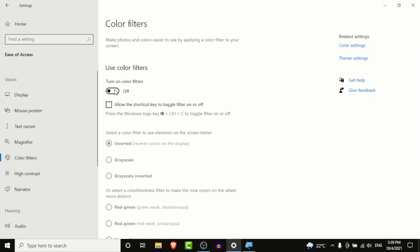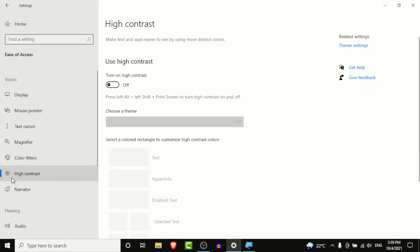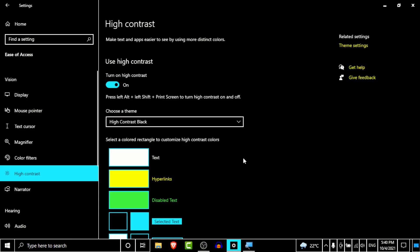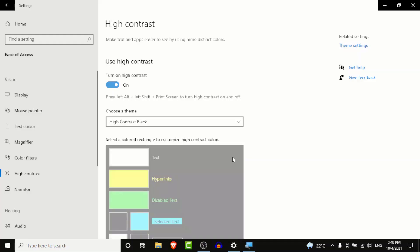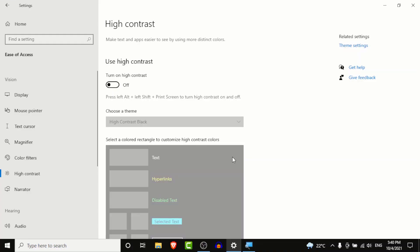The third fix is for the high contrast option. Do the same steps: go into Start menu, Settings, then Ease of Access, and go into High Contrast. You can see when high contrast is turned on, Windows looks like this. To fix it, turn the high contrast setting off and wait for the process to complete. Once done, your Windows will be back to normal colors.